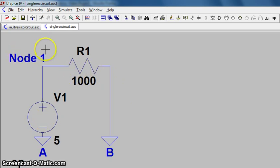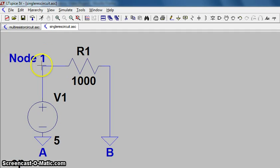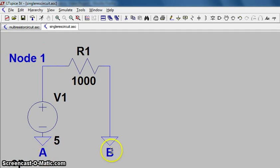For ease of our discussion on the netlist, we have labeled node 1, which is right here on this junction, and ground A and ground B, which is a purely arbitrary distinction.